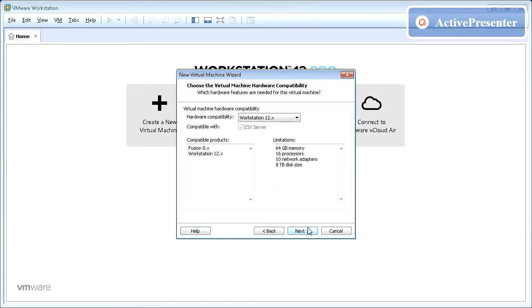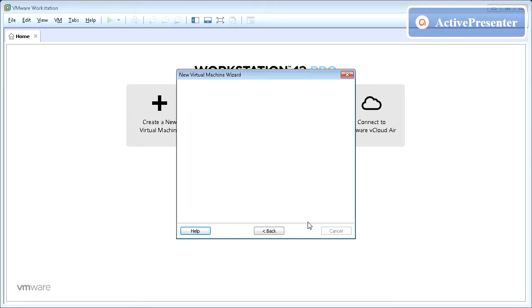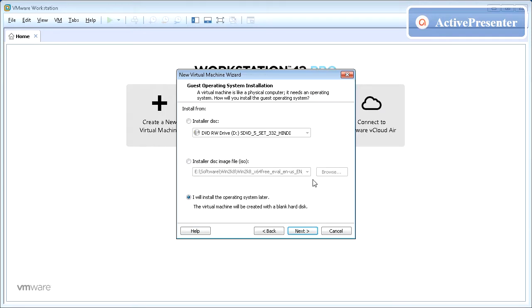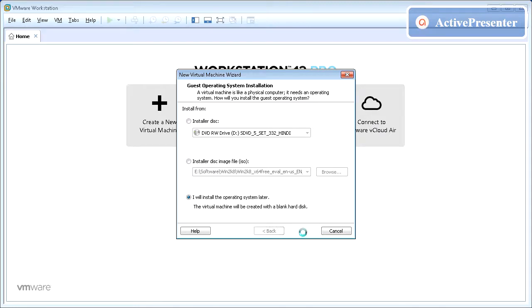If you are aware of the virtual machine hardware compatibility, pick one from the list or else click Next to continue. You have a choice to auto-install the operating system from the ISO once this wizard finishes, or install the operating system later. Choose desired option and click Next to continue.